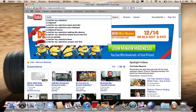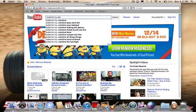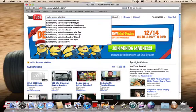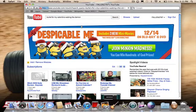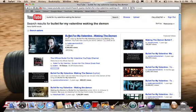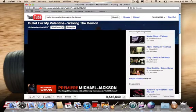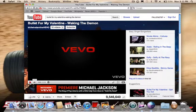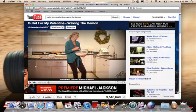Bullet for my Valentine. Waking the Demon. Here's a music video, and I'm just gonna pause it.